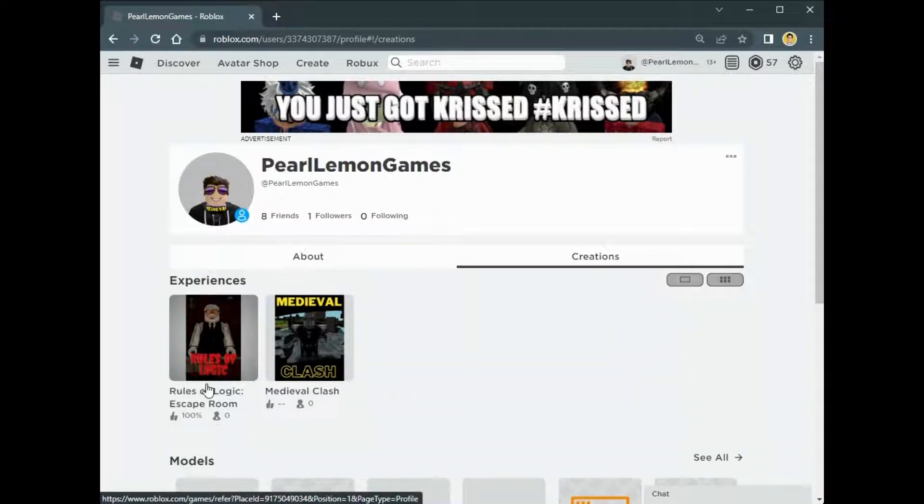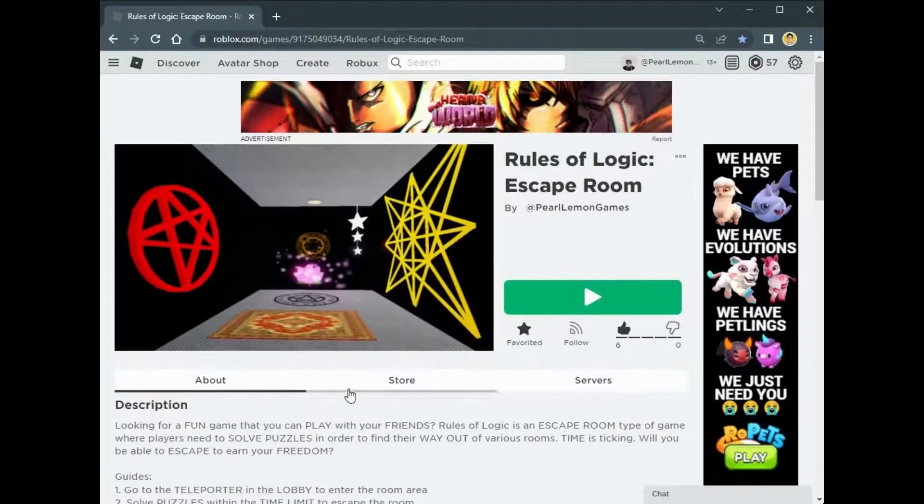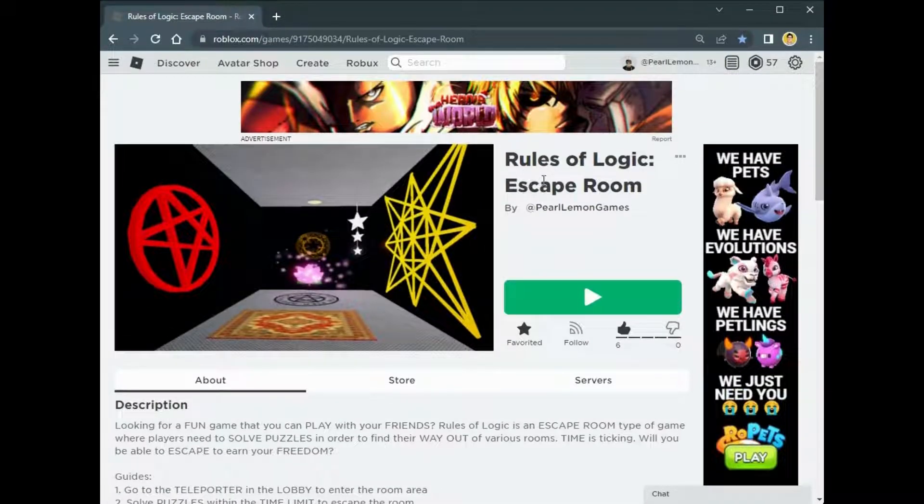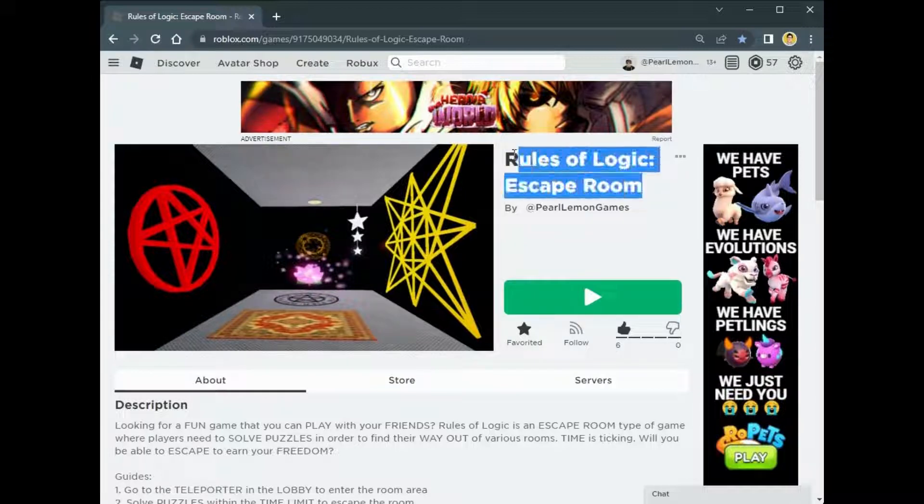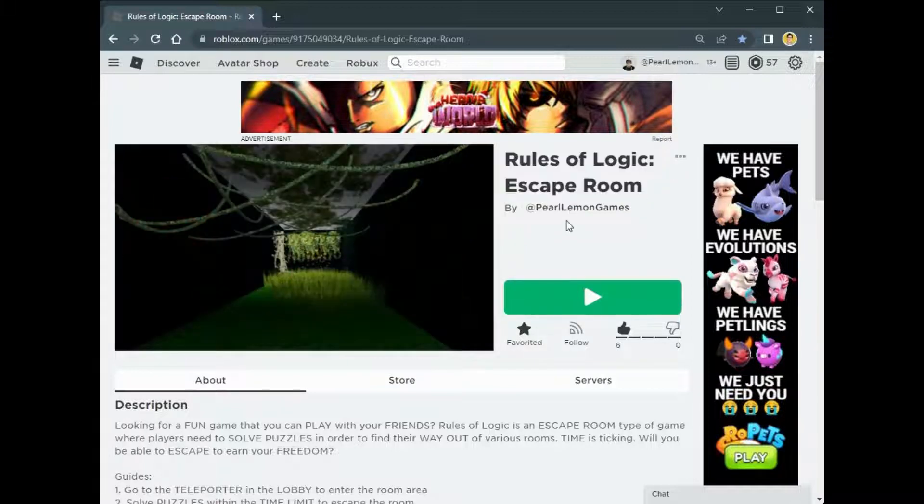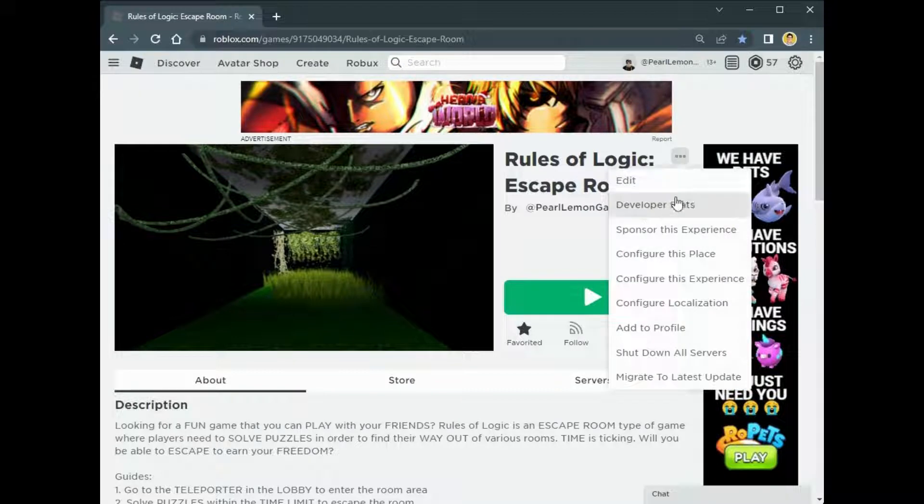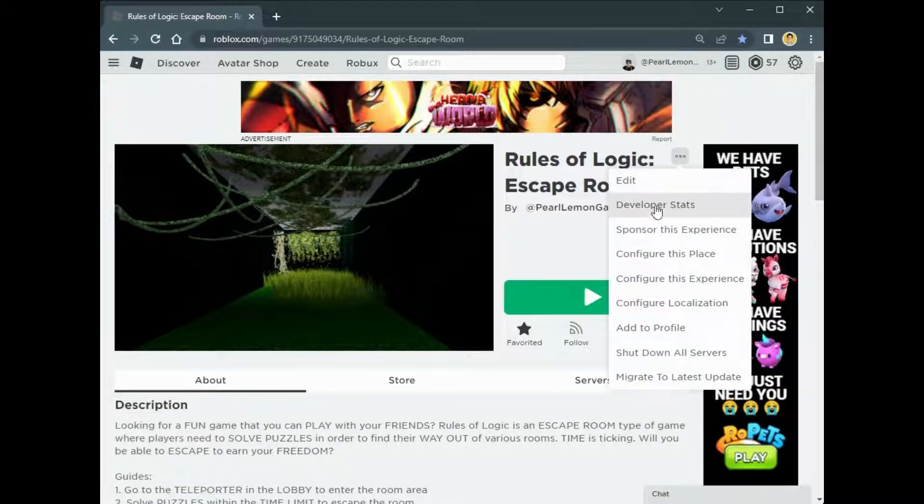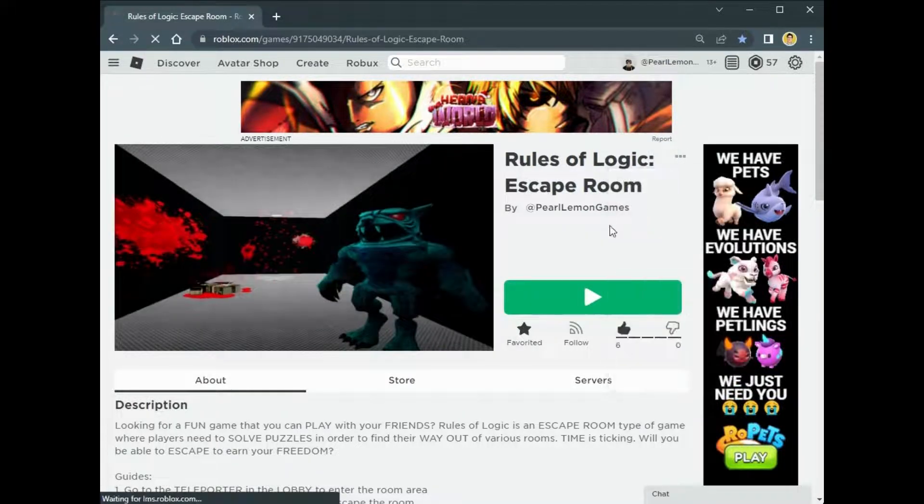After clicking it, you will see an ellipsis or triple dot on the right side of your game's name. Once you're here, click it and then click on Developer Stats.